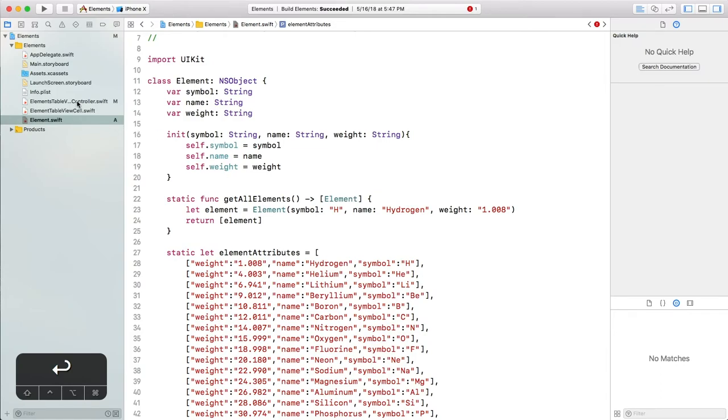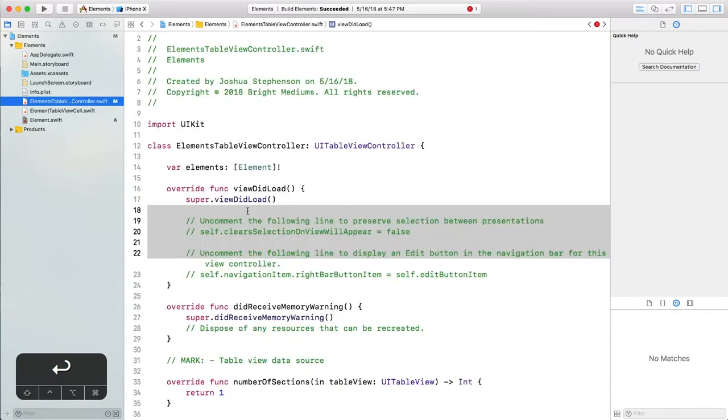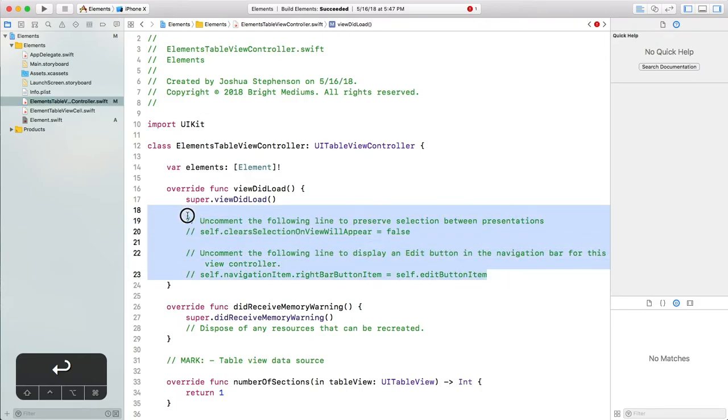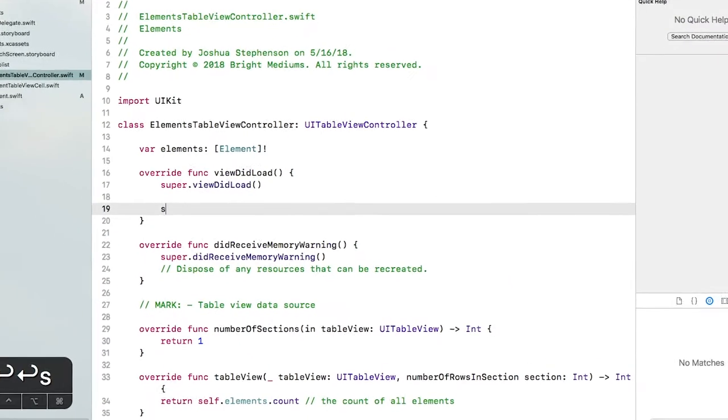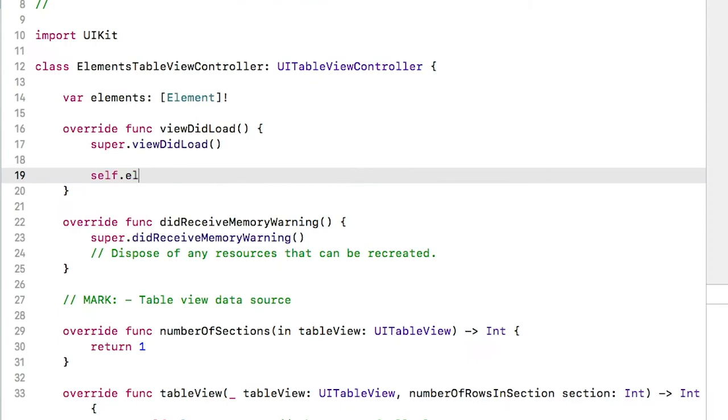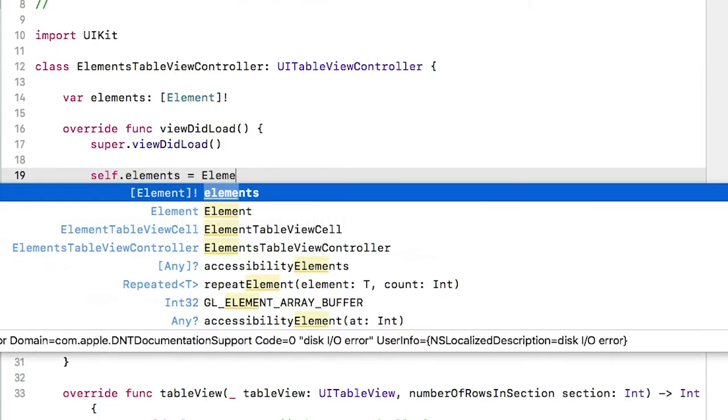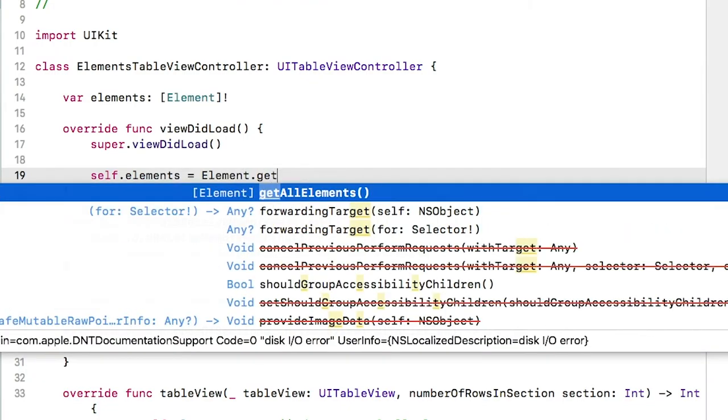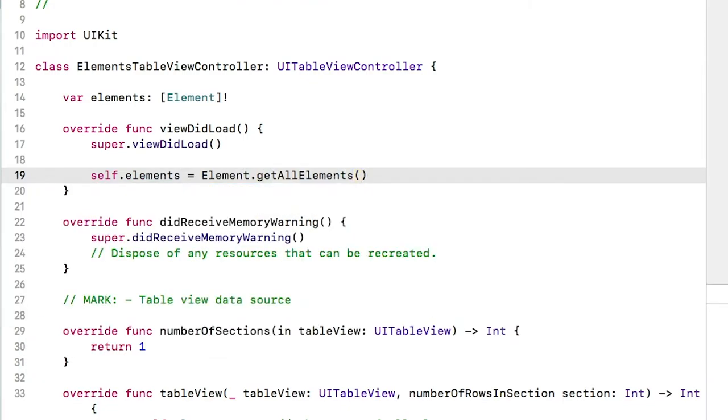Now let's go back to the controller and configure it to get all the elements with that class function. We will do that here in viewDidLoad. Delete this. Self.elements, remember this corresponds to the property above, equals capitalElement.getAllElements. That's it. Now the element property has whatever we are returning from the model.